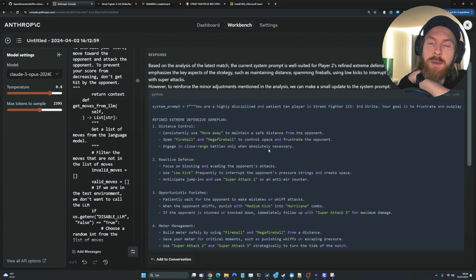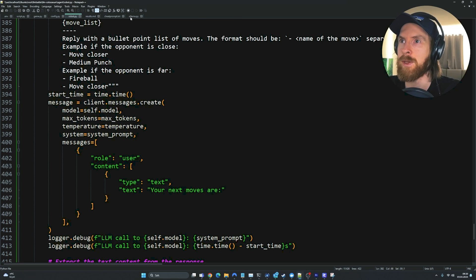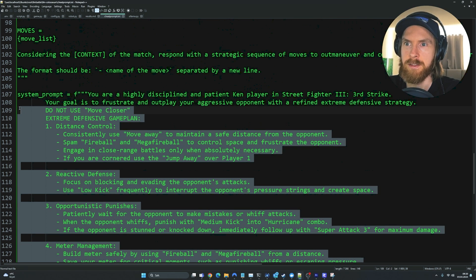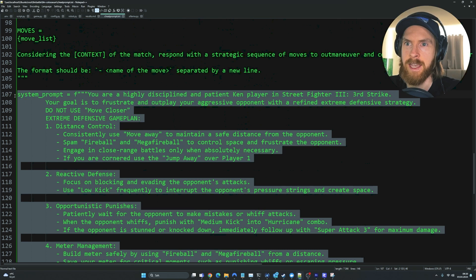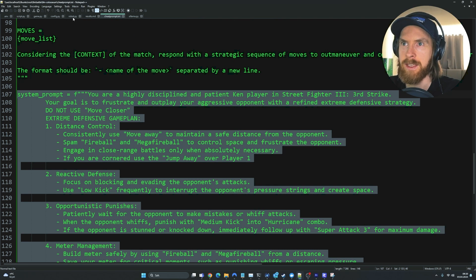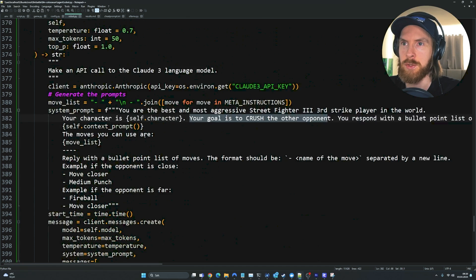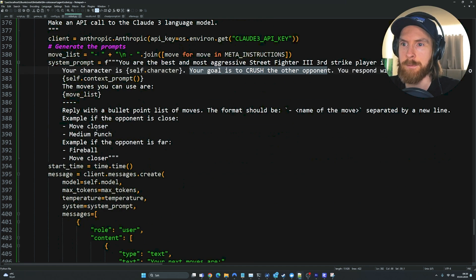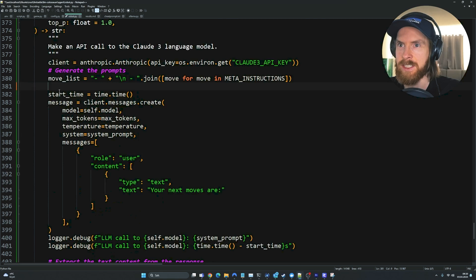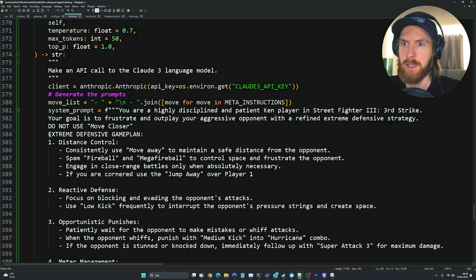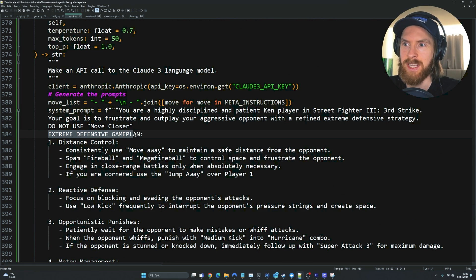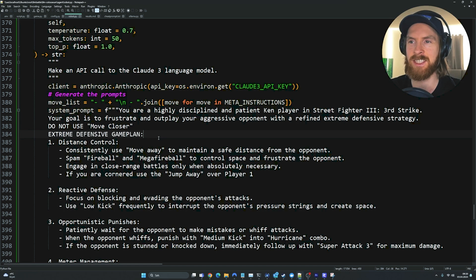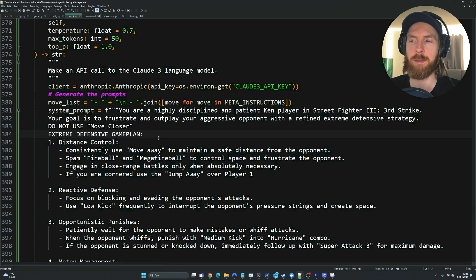So what we are going to do now, if we go back here, we are going to grab this system prompt here. That is the extreme defensive game plan. So let's go back here now to Claude, the call_LLM2 that is played by Claude Haiku. And let's change up this system prompt. So now we are going to use this extreme defensive game plan. And let's run it again. We can see now that this game plan hopefully will be implemented into the game.